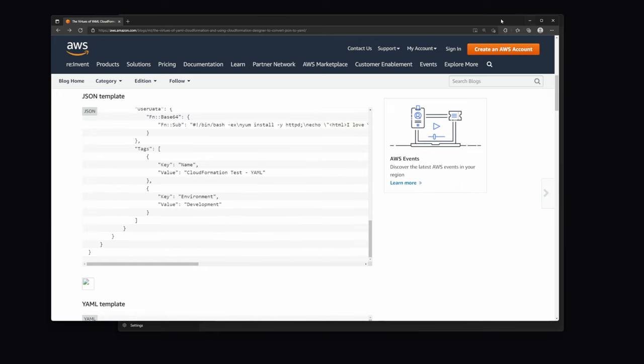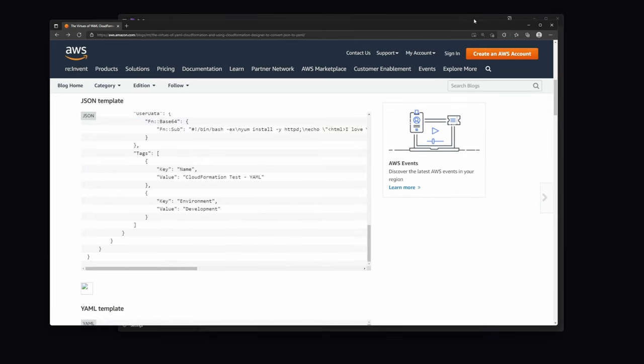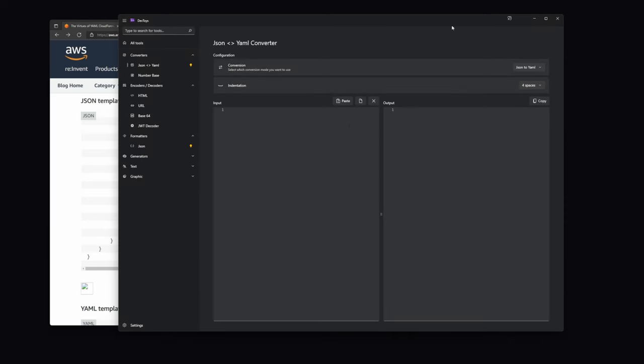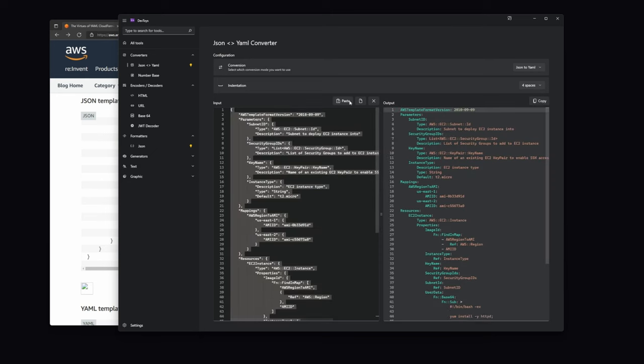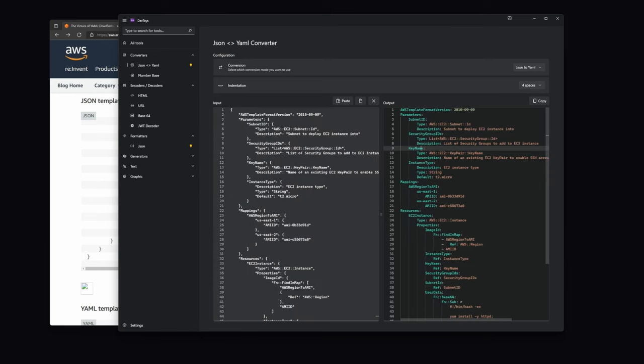Now, we want to convert this JSON template to YAML format, because that way it is much more readable and it is easier to debug. So, we copy it, go to the devtoys, and paste it into the converter. And there we go, we have our YAML file.